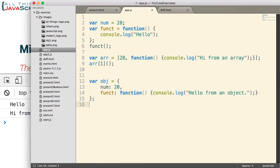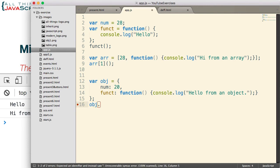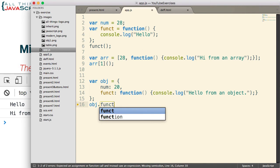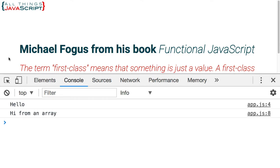Now, to invoke that, we simply indicate the object, use the dot syntax to indicate which property, and because it is a function, we put parentheses after it. So let's refresh and see that. Hello from an object. So there was our third example.